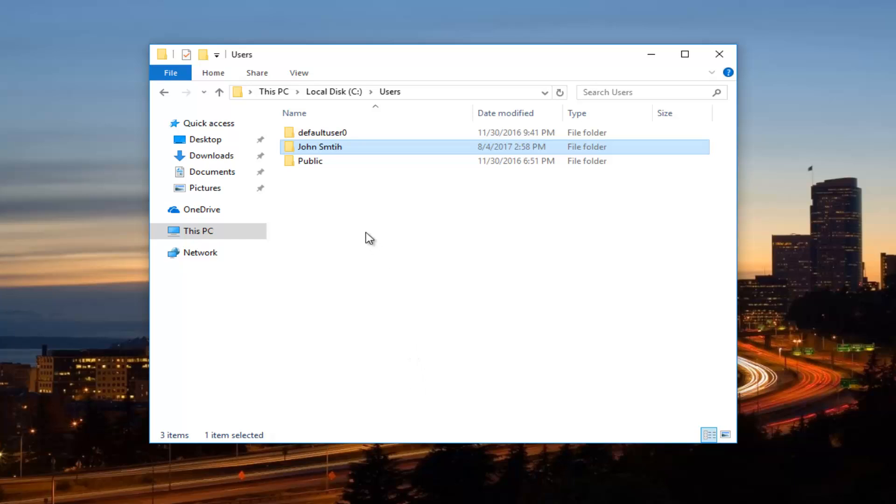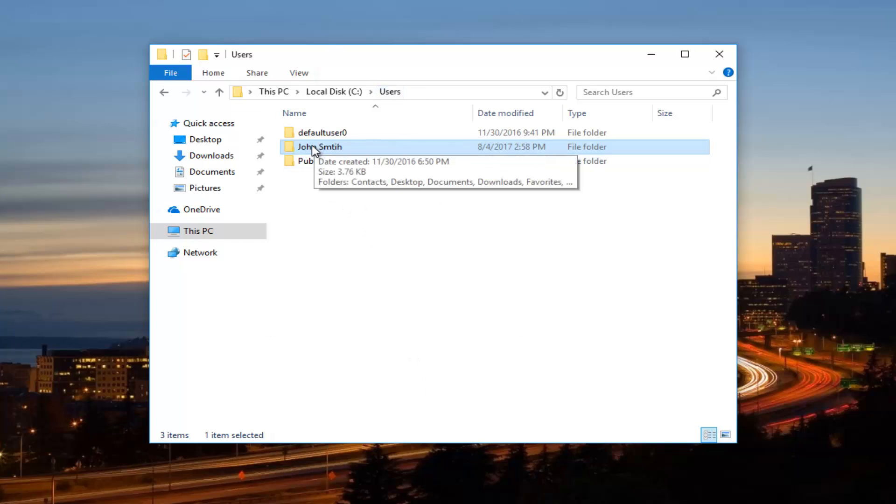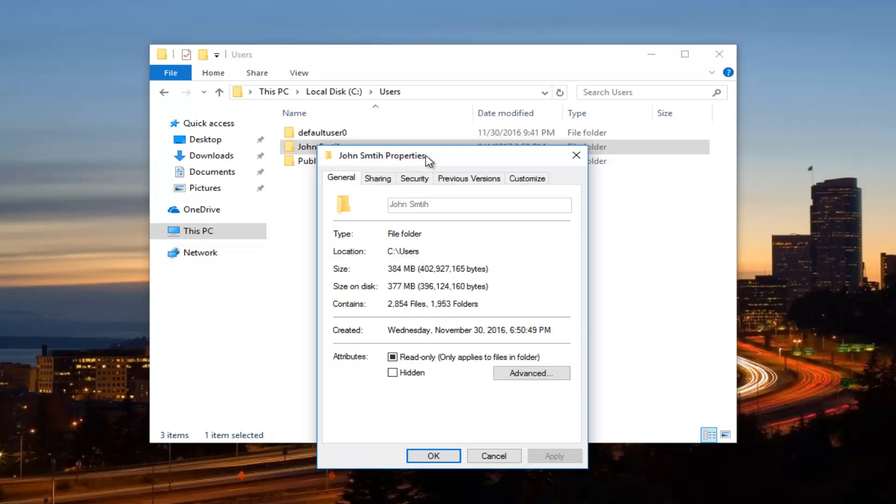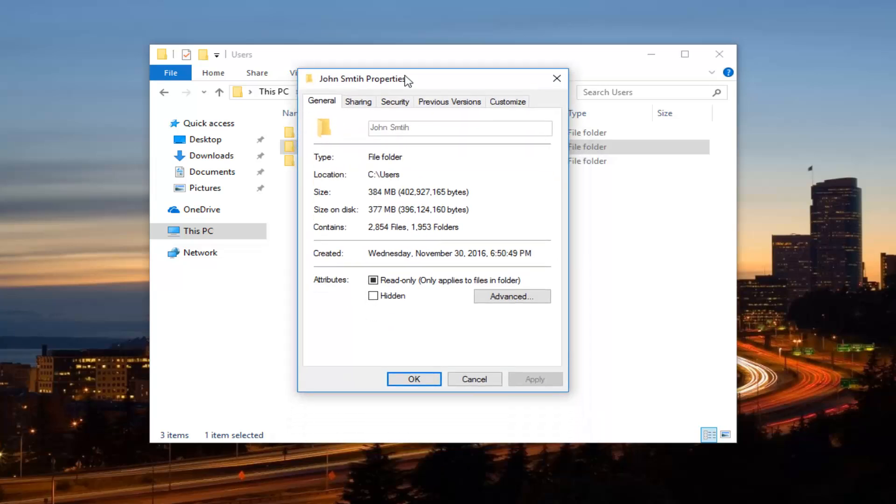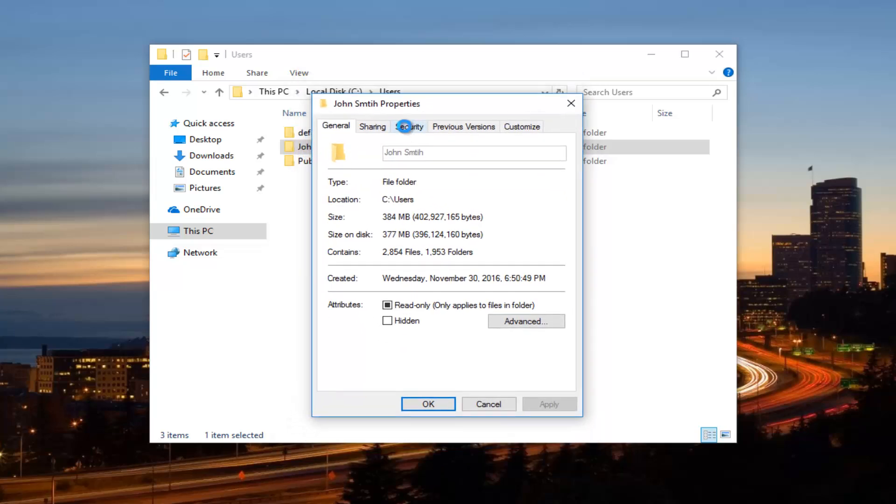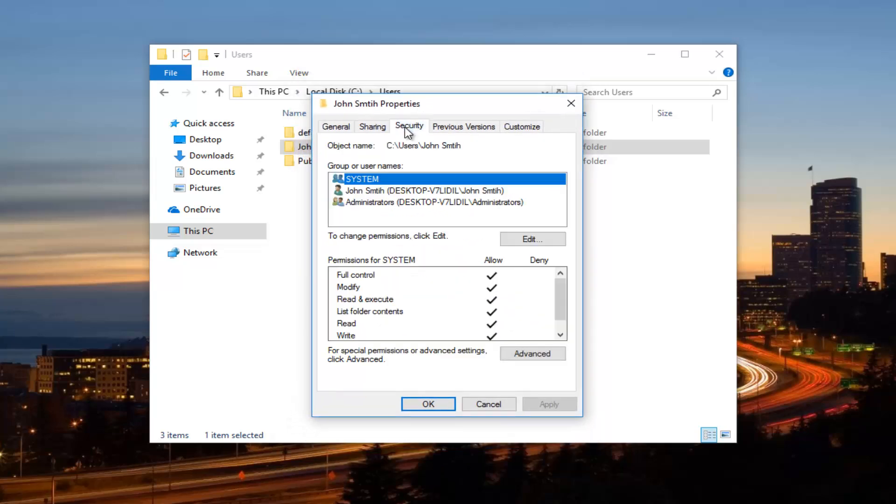OK, so now that we are back on this file explorer view, we want to go back into our username. Right click on it. In the bottom of the context menu again, left click on properties. Go up to the security tab and left click on it one time. And then proceed to click on this advanced button right here.